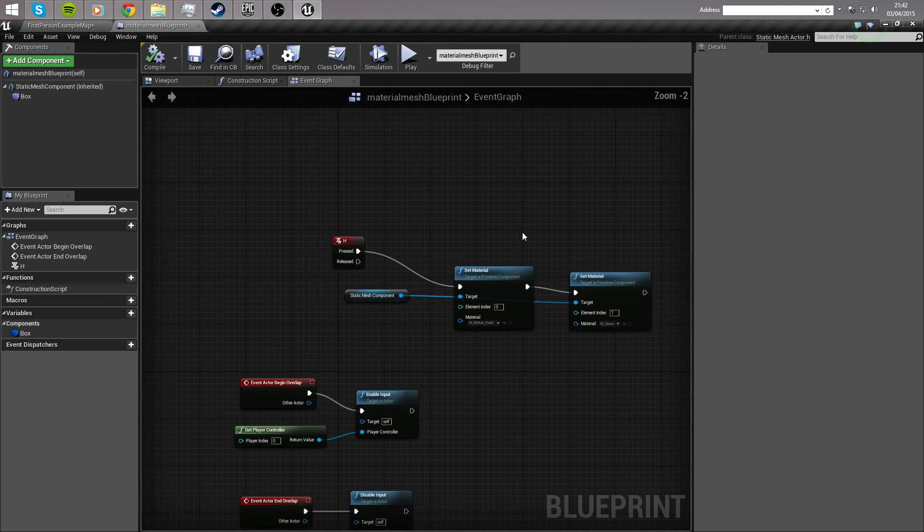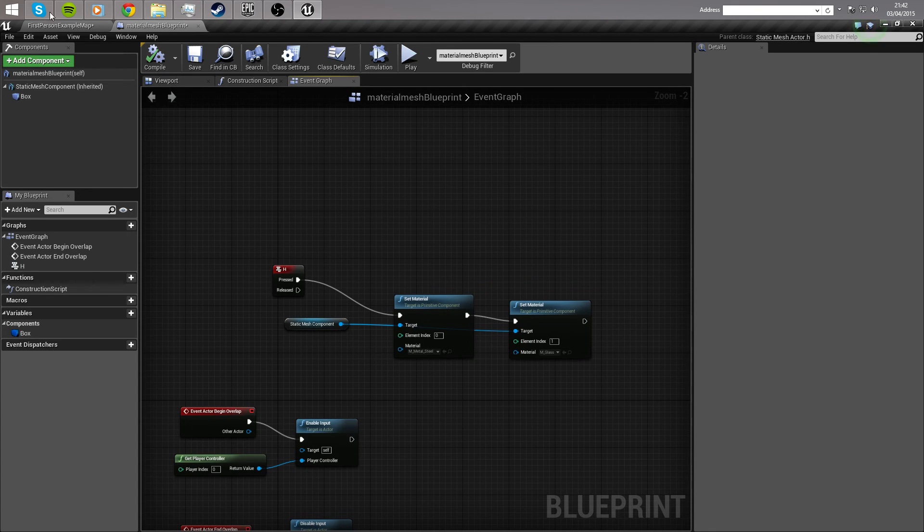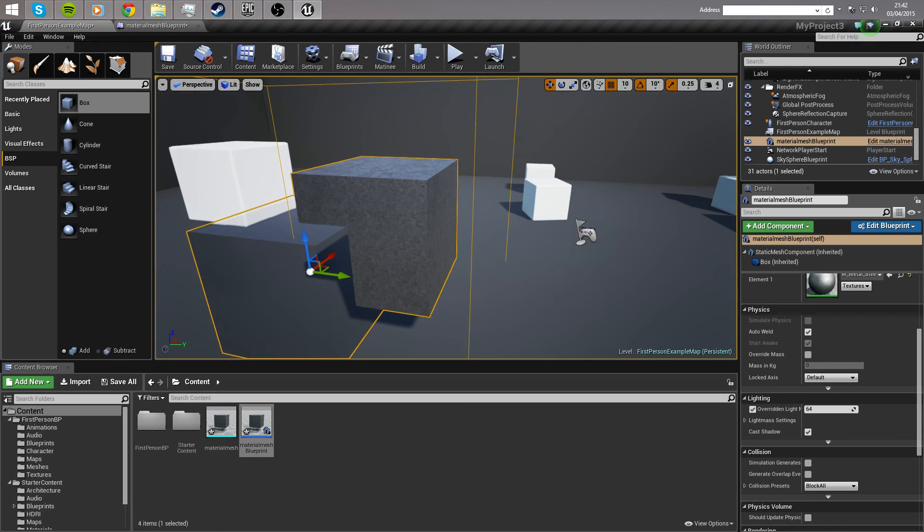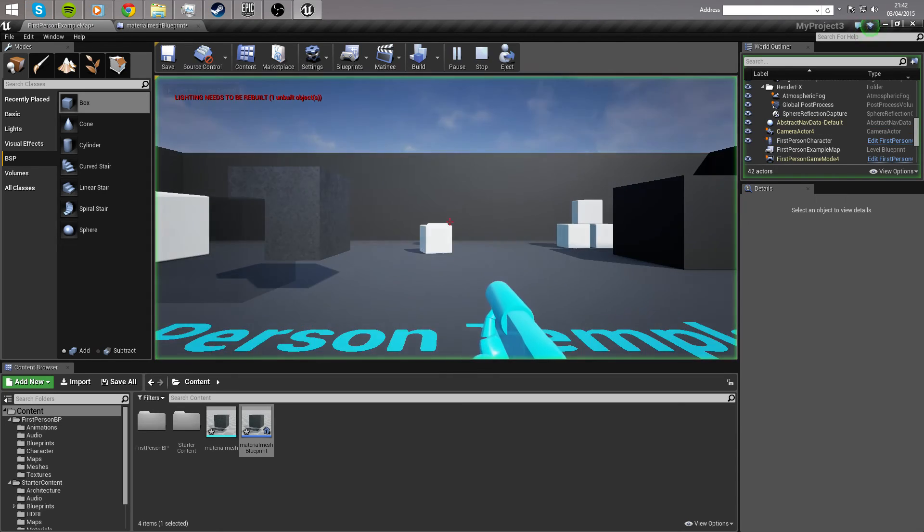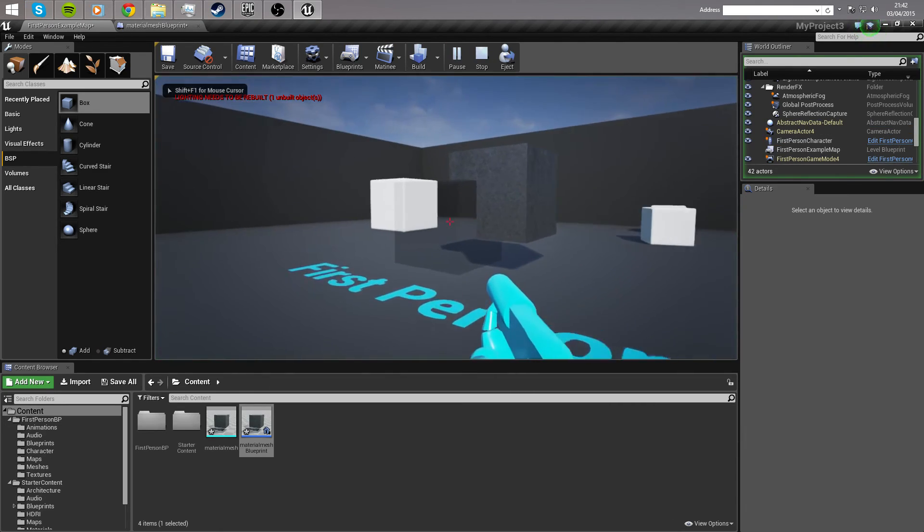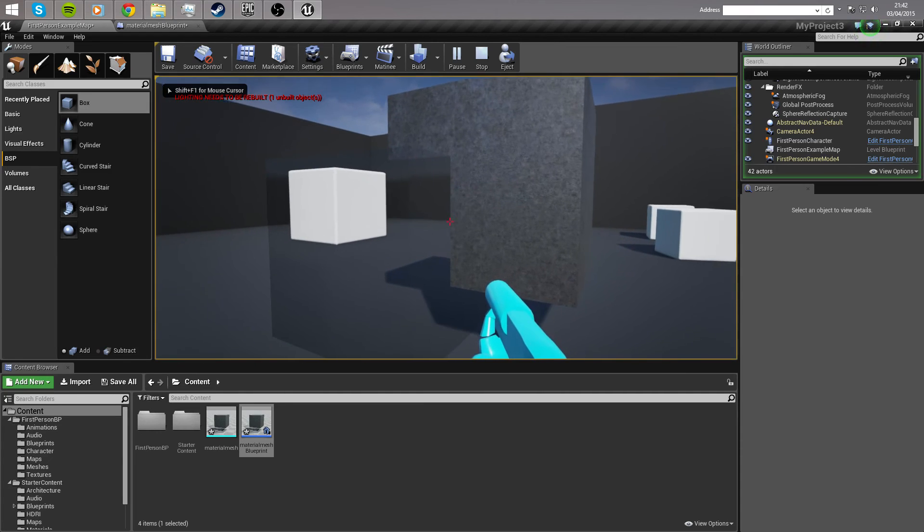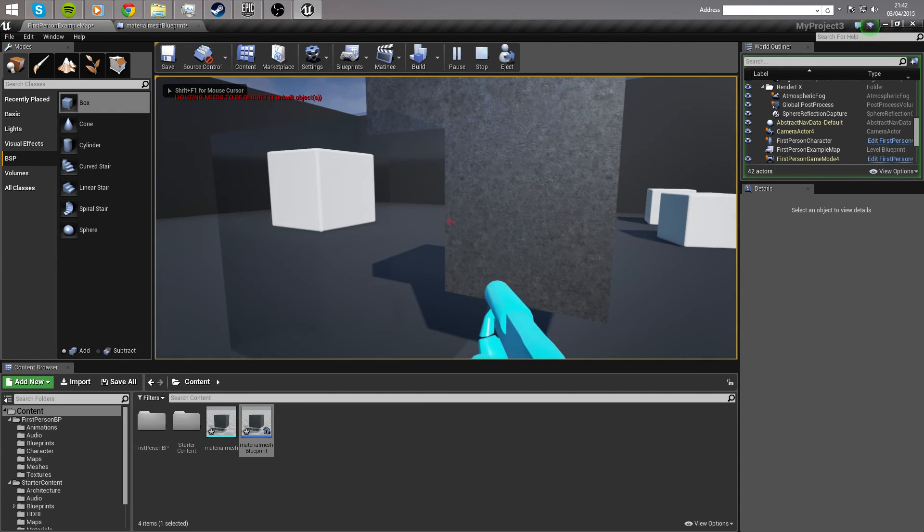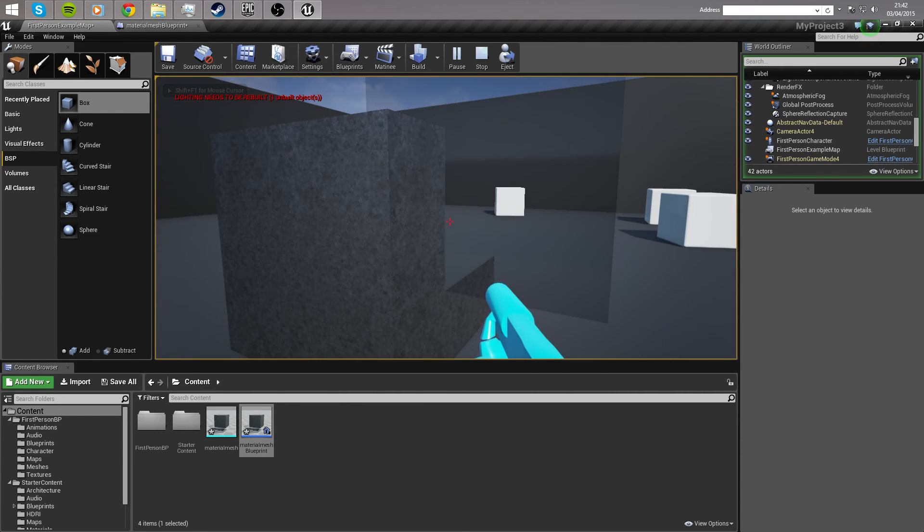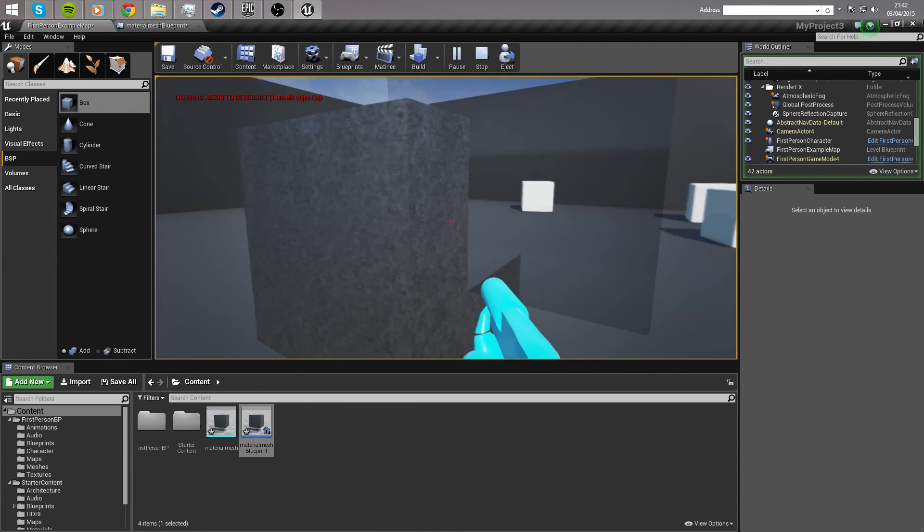Press, hit compile, and now we can jump back into the game, hit play, close to our cubes, and when we press the letter H, they will swap materials.